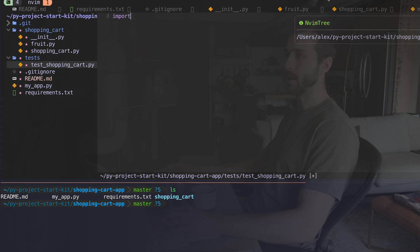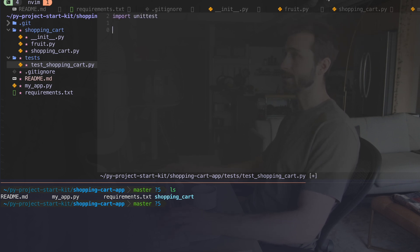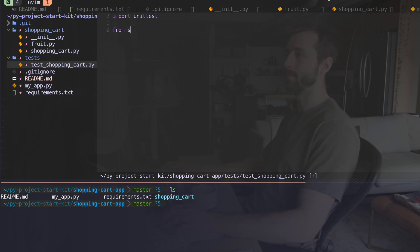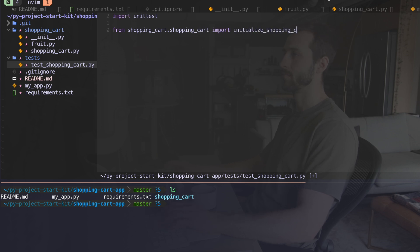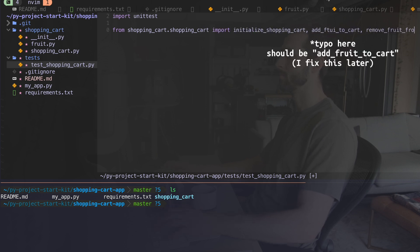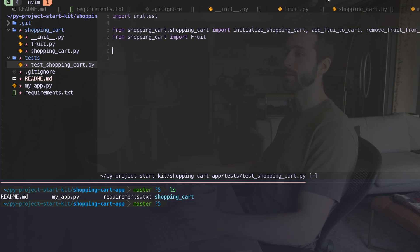I'm going to use unit tests, which is standard with the Python libraries, import my library and the functions that I need for testing. Next, I'm going to create my unit tests.